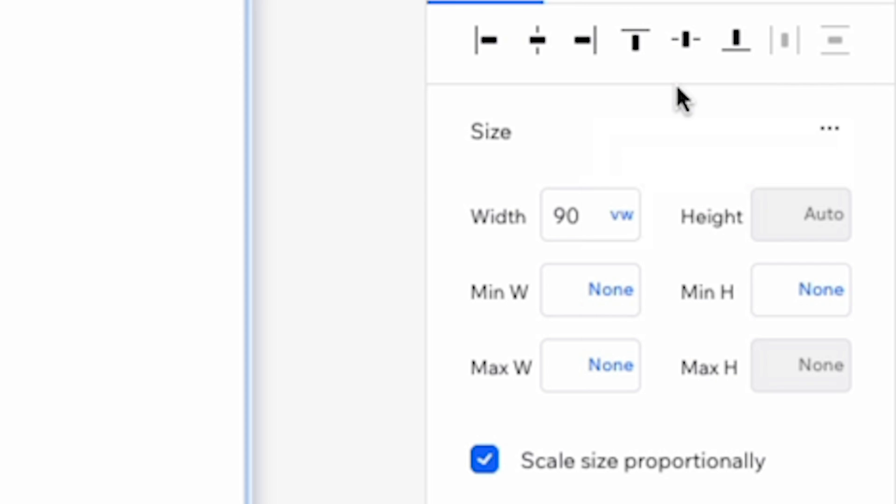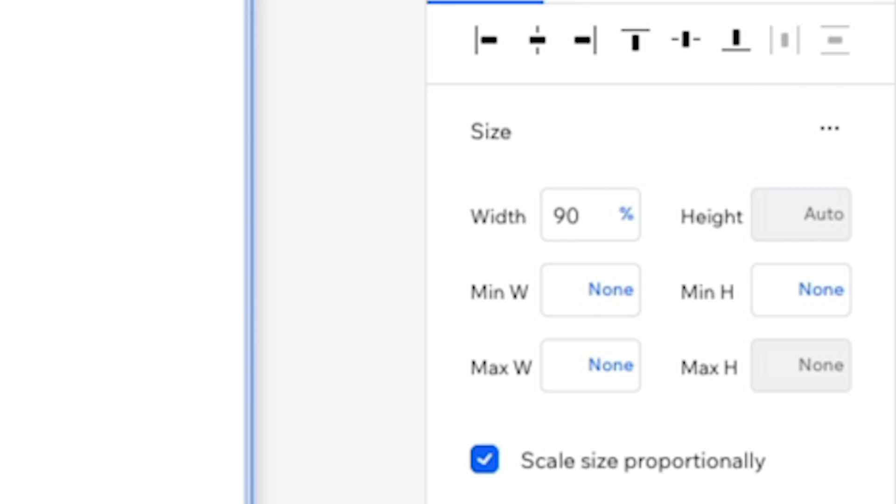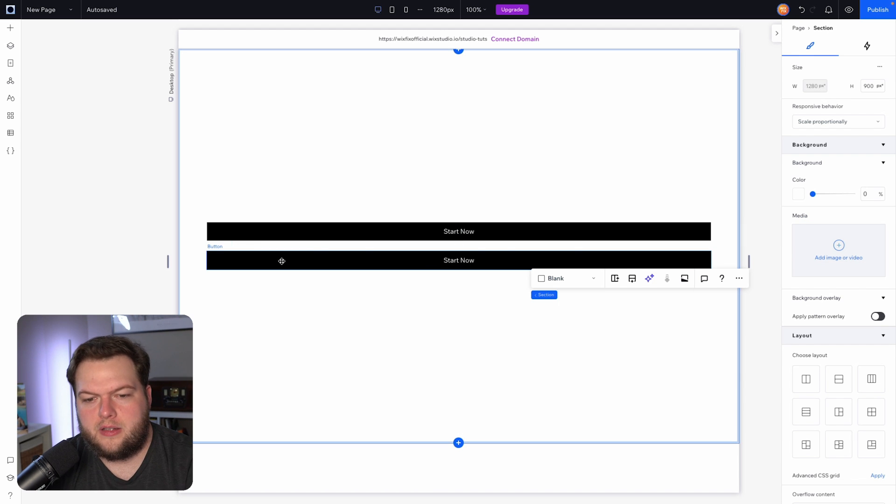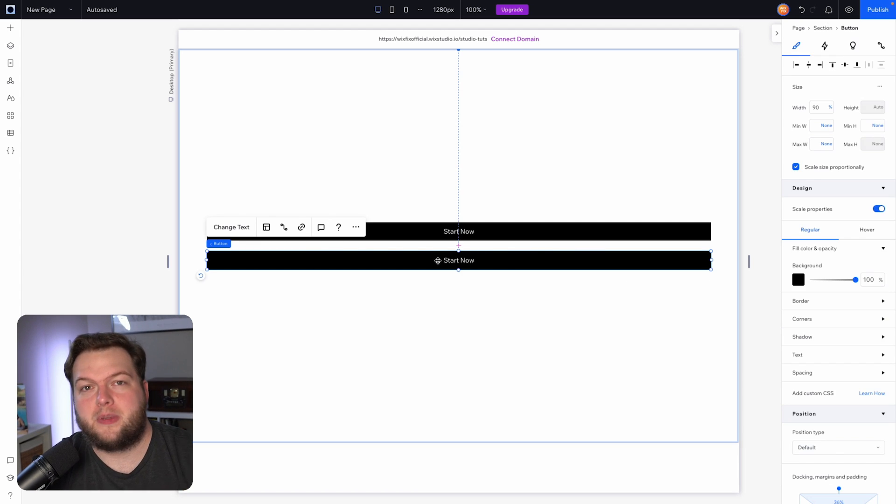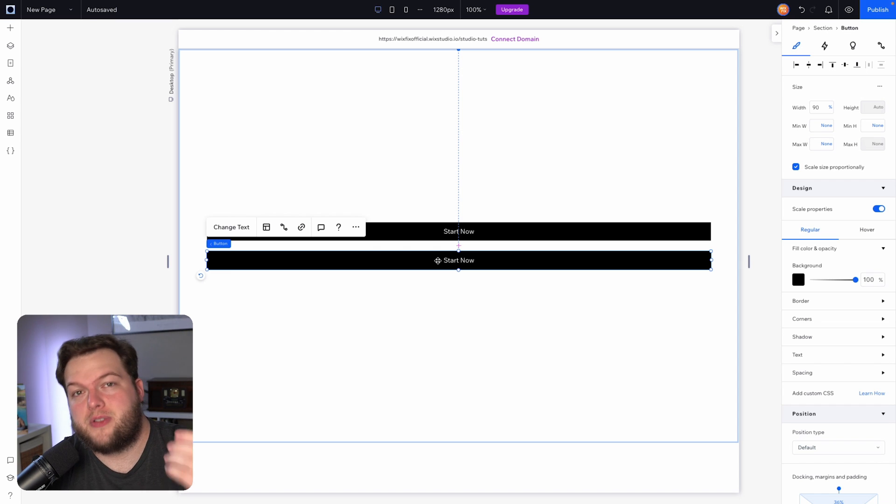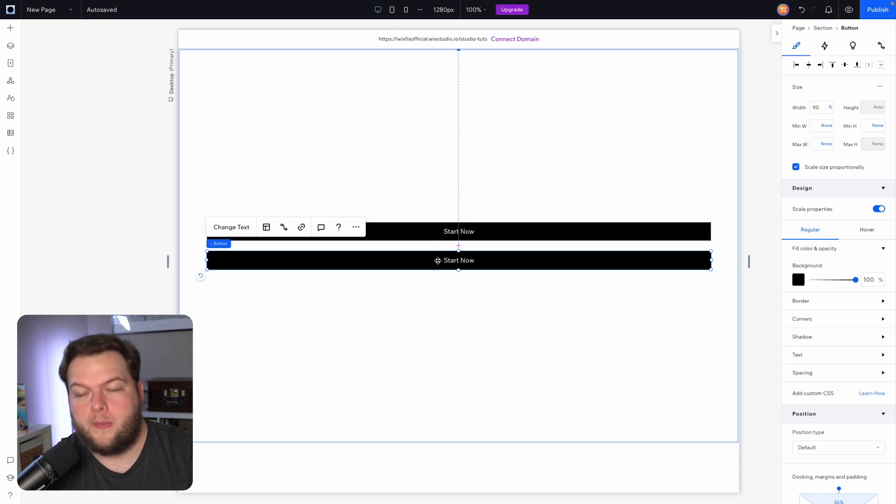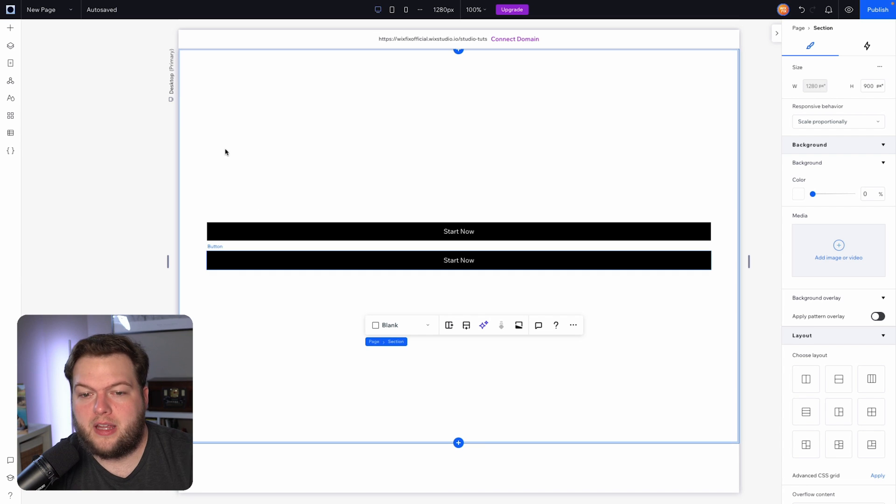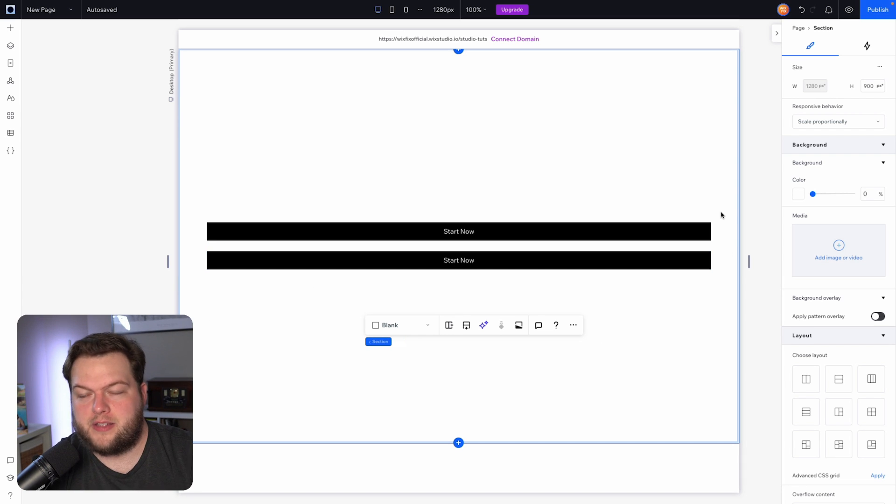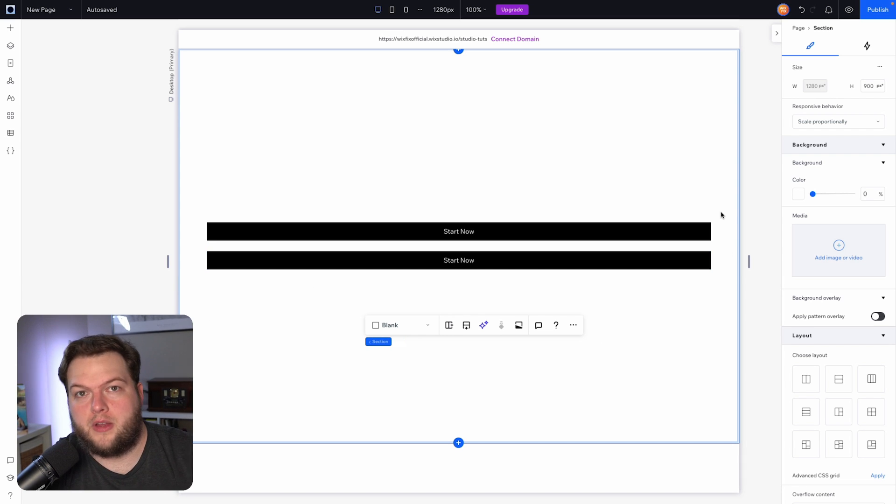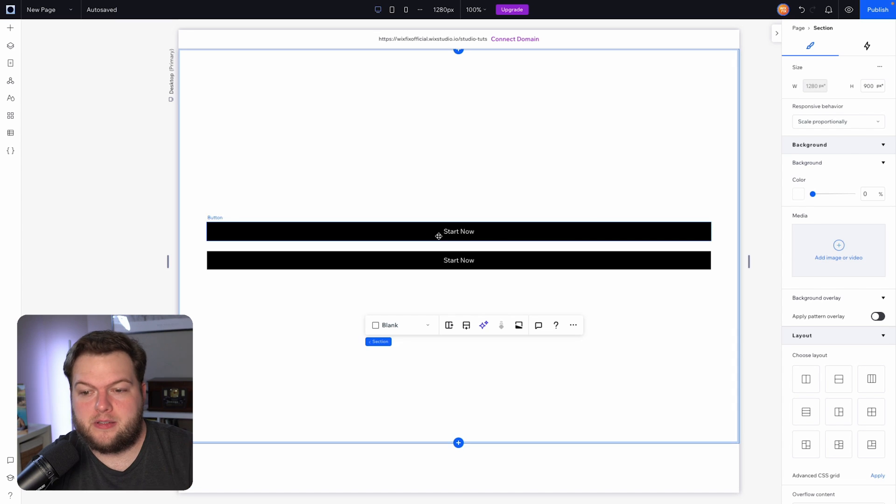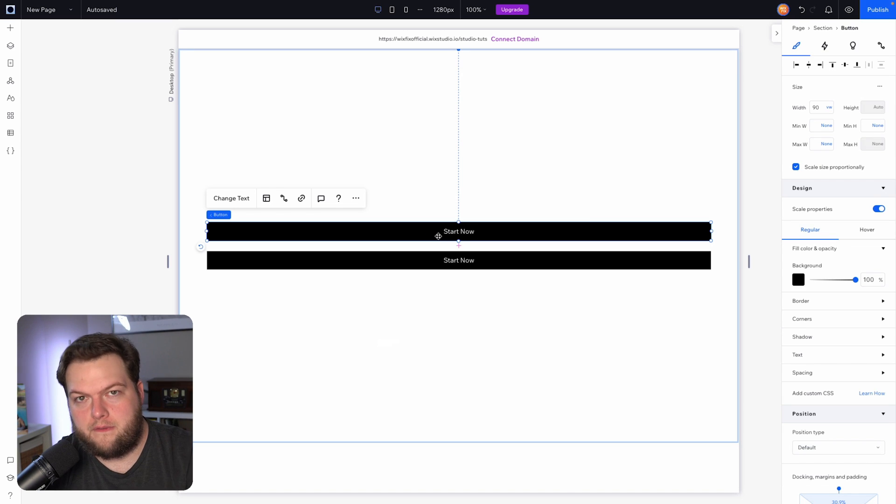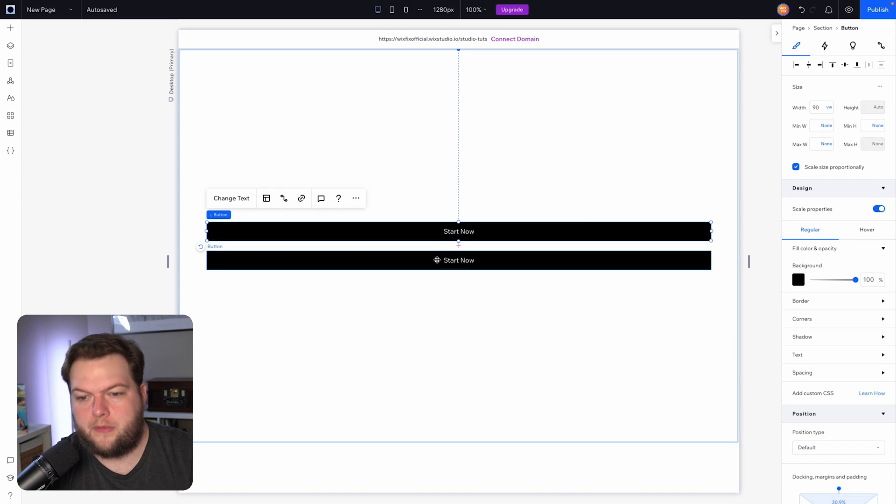And just for fun, let's actually switch the width from 90 vw to 90%. Now you'll notice that nothing happened, and that's because percentage is actually a percentage of its parent container. In this case here in Wix Studio, the parent container is the section, and the section spans the entire width of the page, so it's basically the same exact thing in this instance to vw or viewport width.